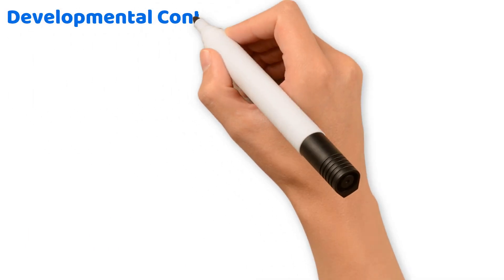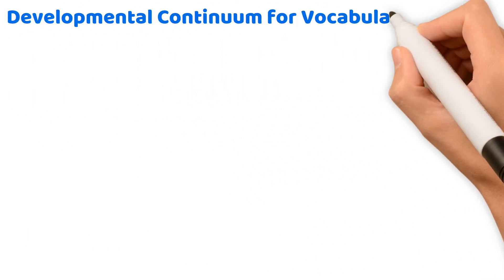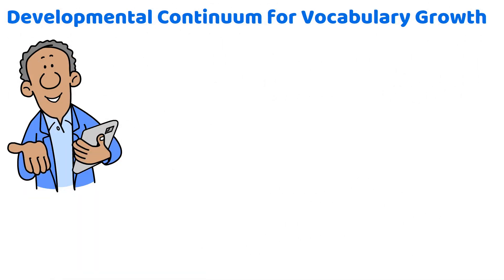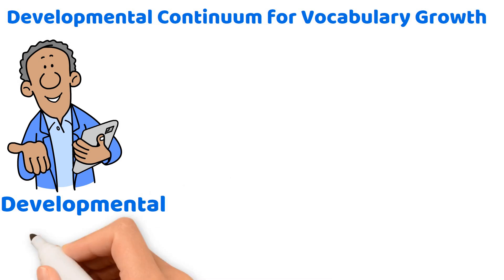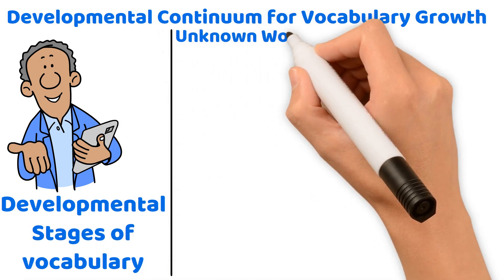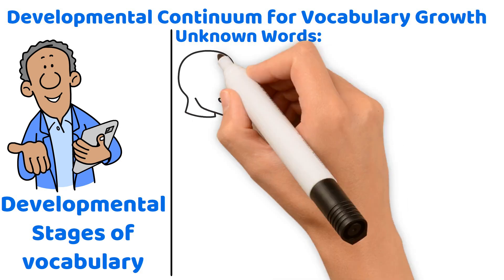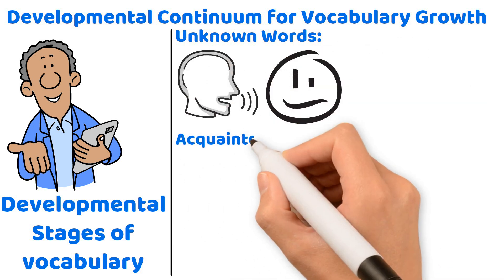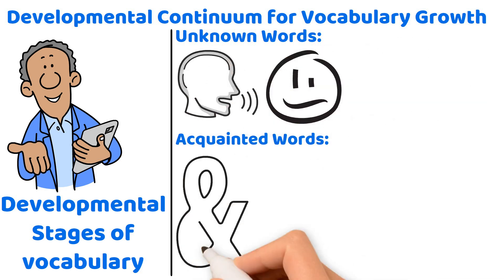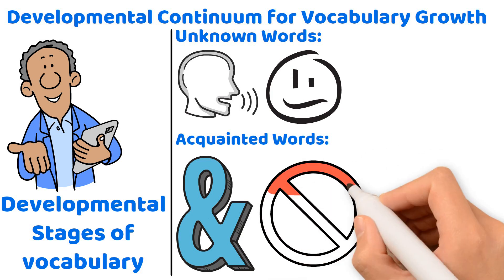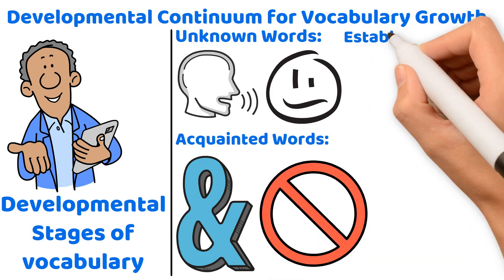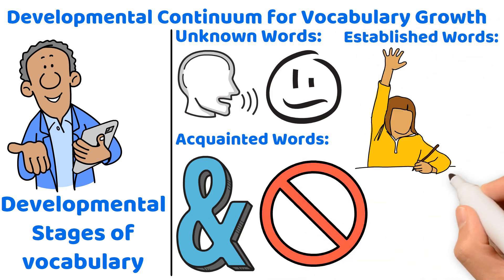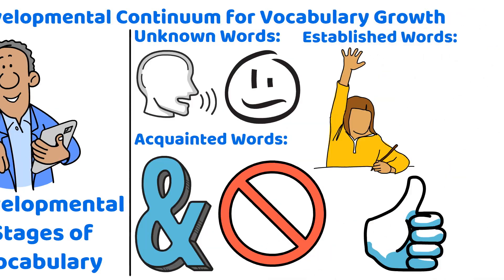Developmental continuum for vocabulary growth. Let's get you prepped for test day by understanding the developmental stages of vocabulary. Unknown words: Words completely unfamiliar to the student. Acquainted words: Words the student recognizes but doesn't fully understand. Established words: Words the student knows well and can use confidently.